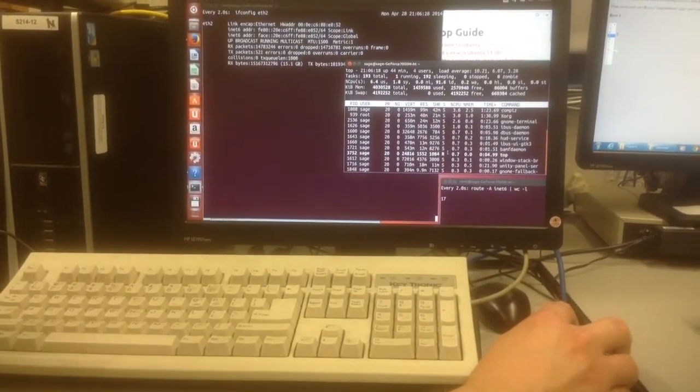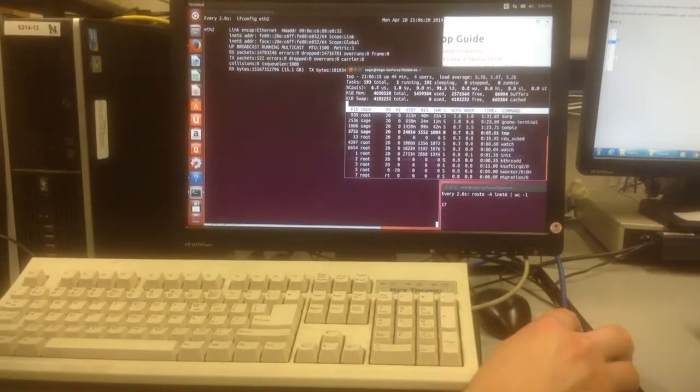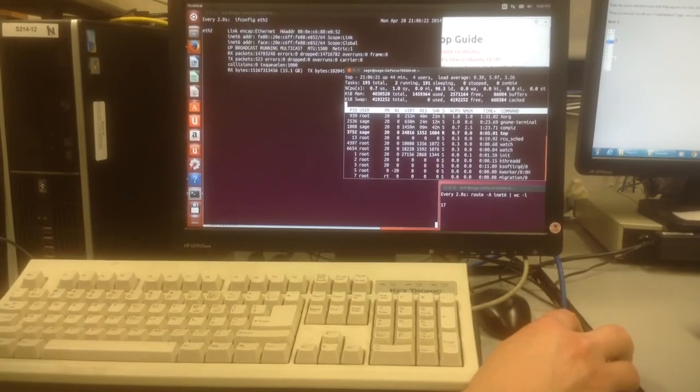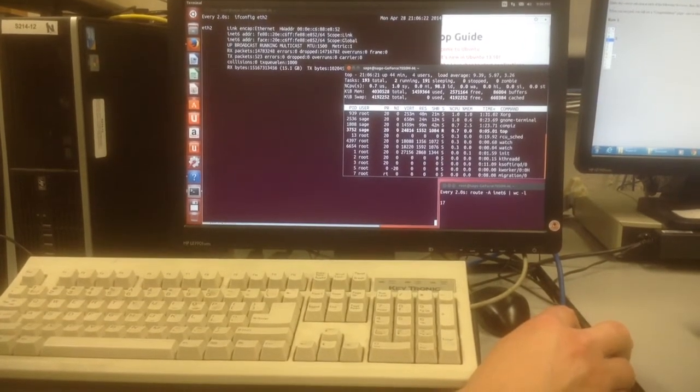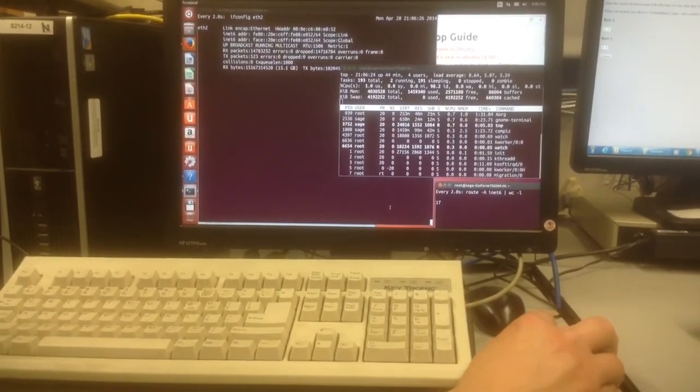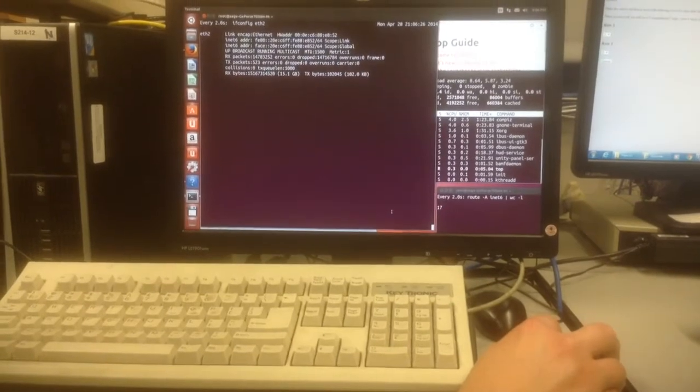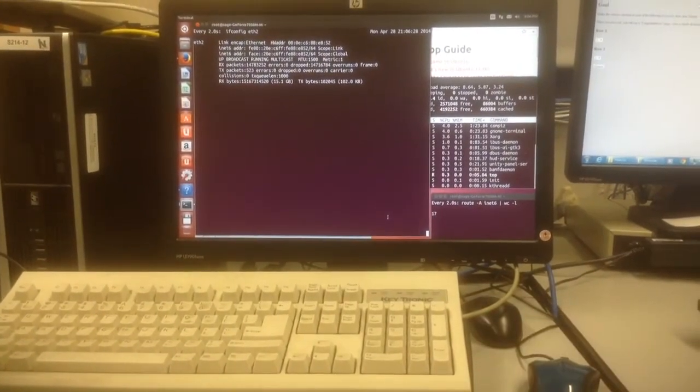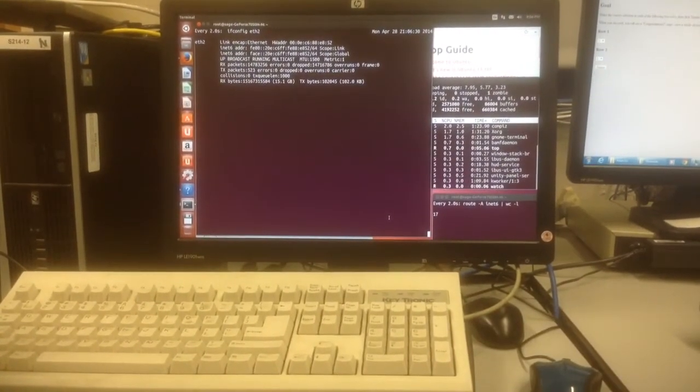But if you don't do that, this flood does freeze Ubuntu and do long-term damage to it. So this version of Ubuntu is vulnerable to this flood. And that's what I wanted to show you. Thank you.